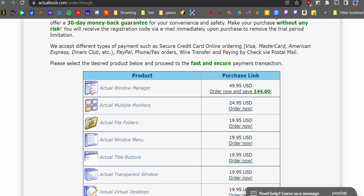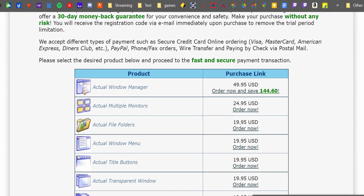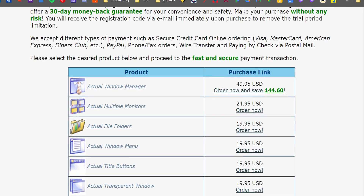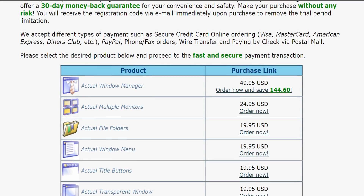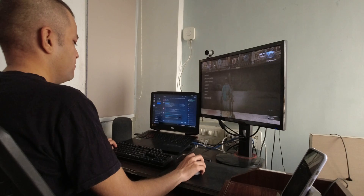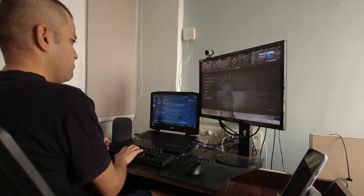Let's look at Actual Multiple Monitors first. Download it from its website — at $25, it's a bargain considering what it's capable of. The default hotkey for preventing a window from losing focus is Ctrl+Alt+Shift+I, which stands for 'ignore.' You can obviously customize it.